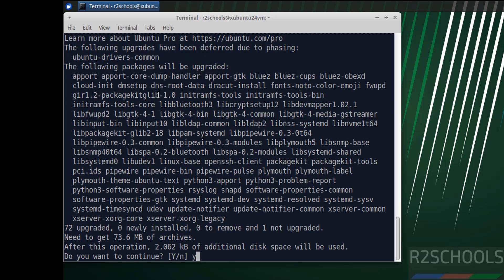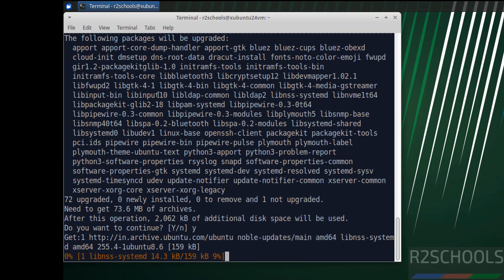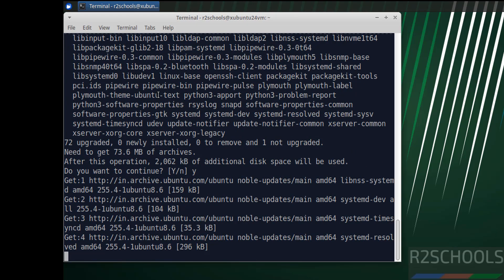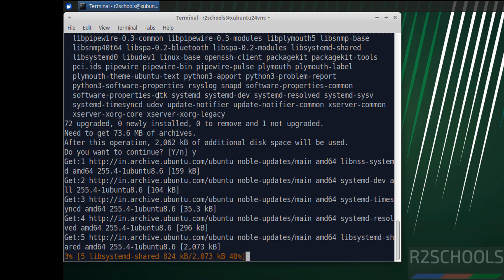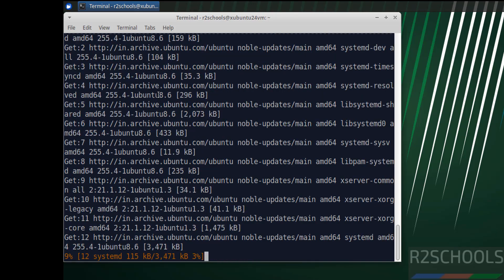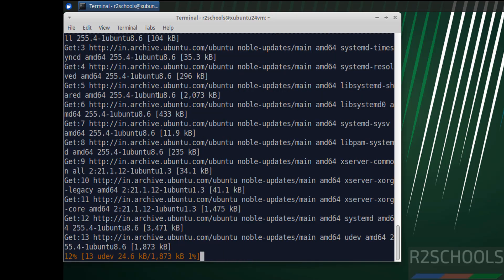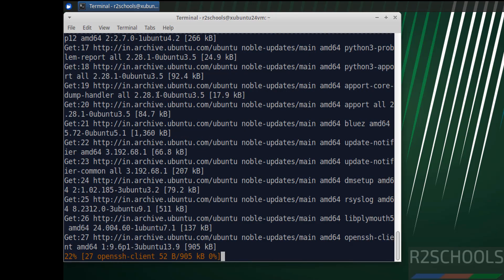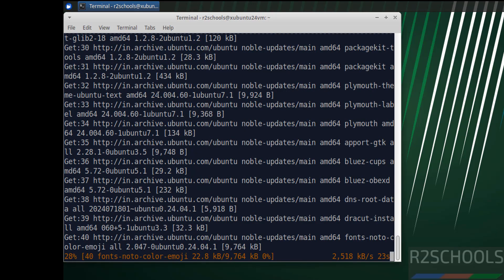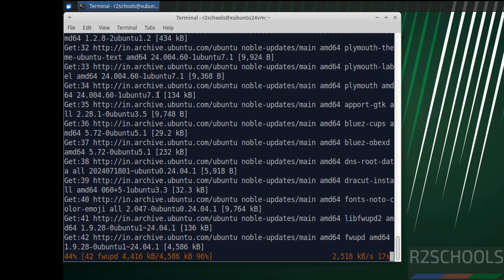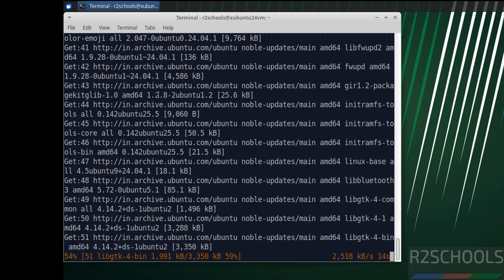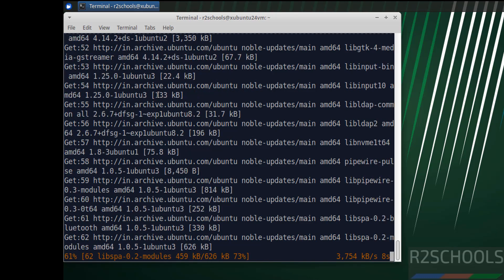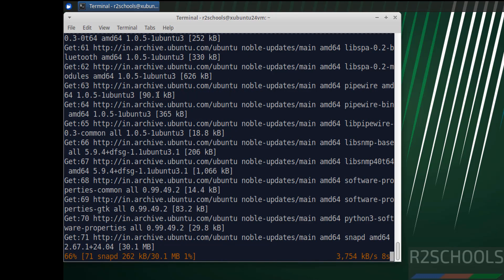Type Y and hit enter. This will take time. So in this video, we have seen how to download and install Xubuntu 24.04.2 LTS version on VMware Workstation. For more tutorials, please subscribe to my channel. Thank you.